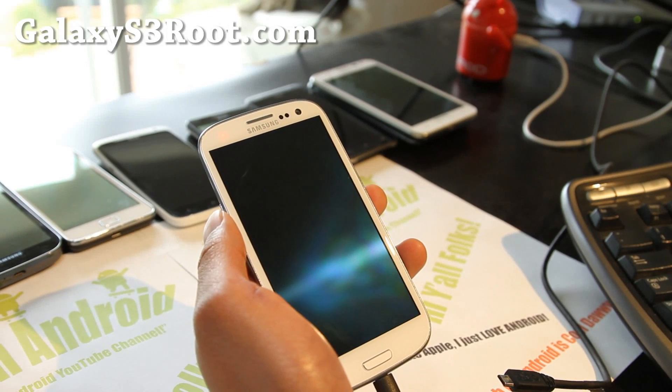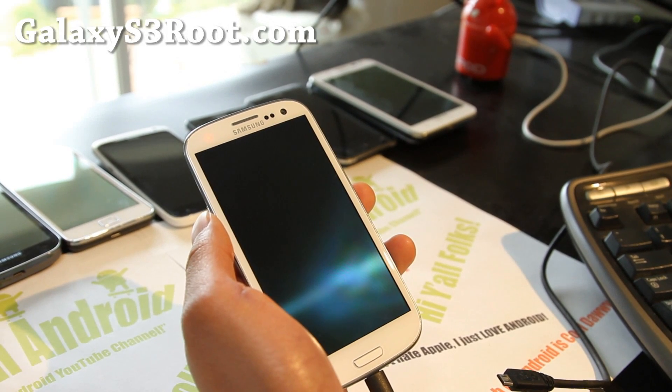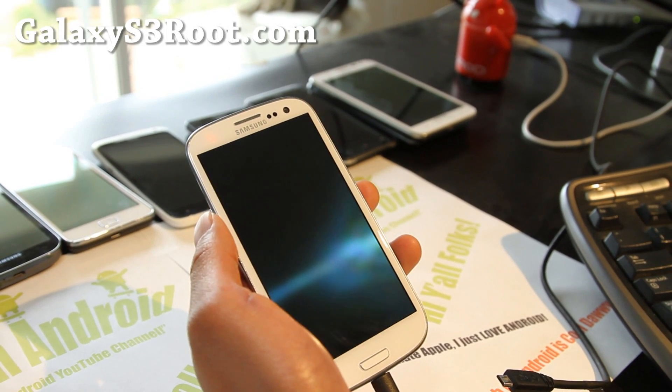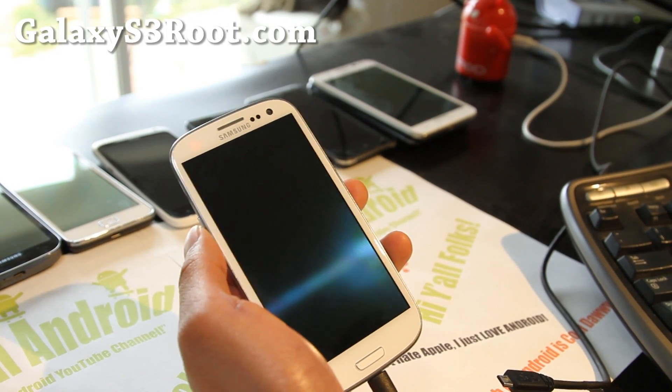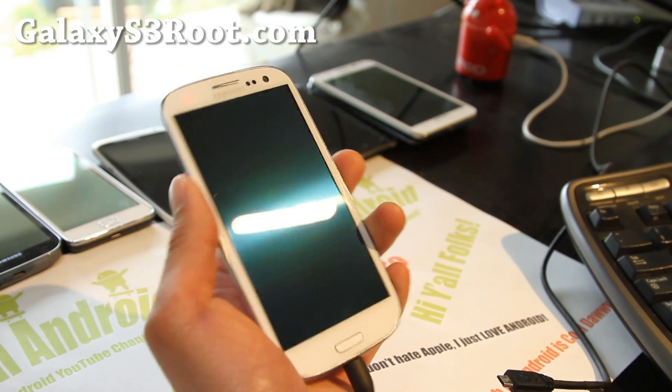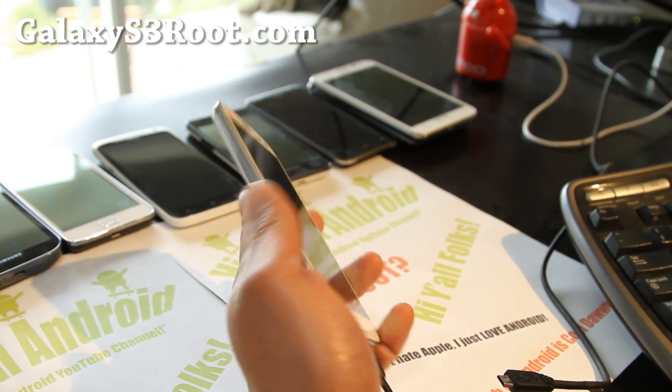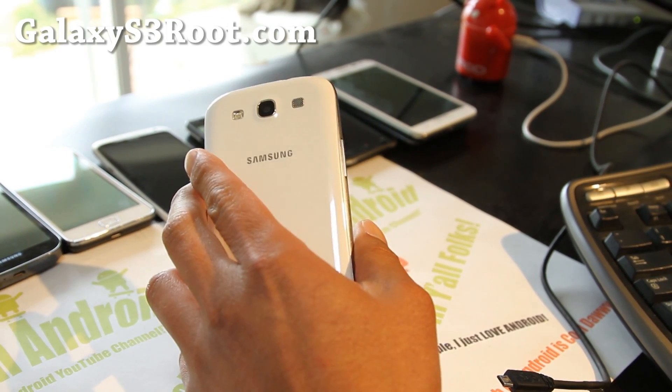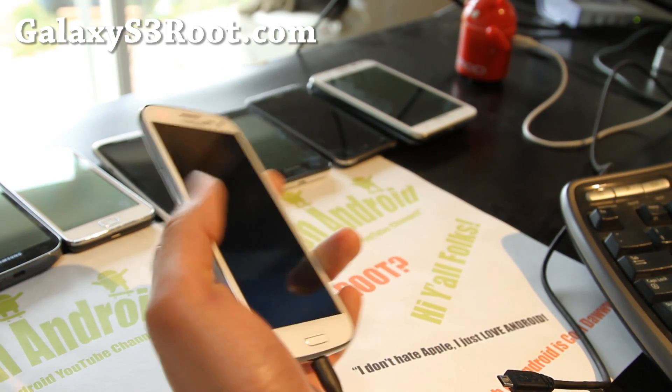Hi all folks, this is Max from GalaxyS3Root.com, so today I'm going to show you how to install a custom ROM on your Galaxy S3.